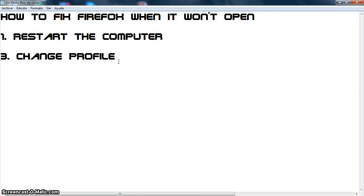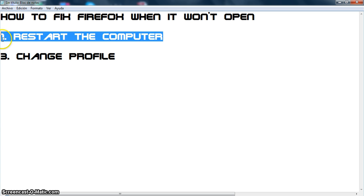Hi, today I'm going to show you how to fix Firefox when it won't open. So the first thing you should try is to restart your computer.